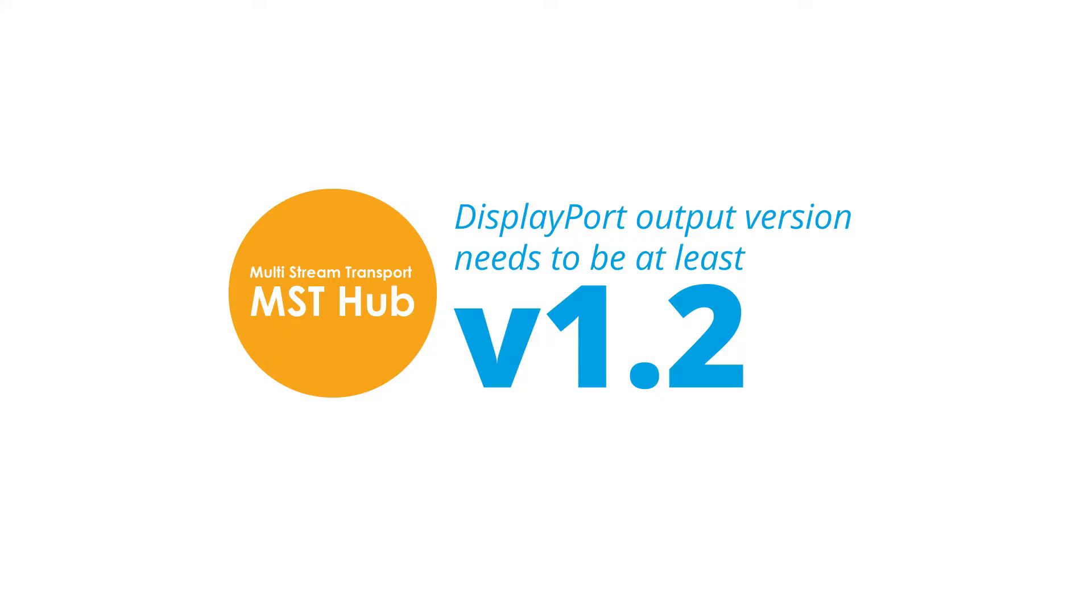For DisplayPort MST hubs to work as intended, your DisplayPort output should be at least version 1.2.